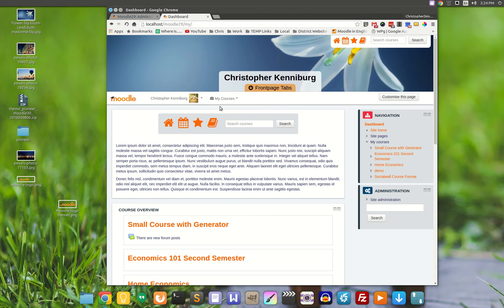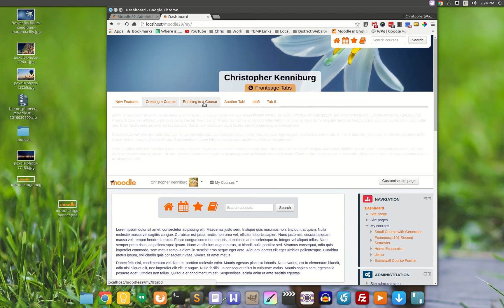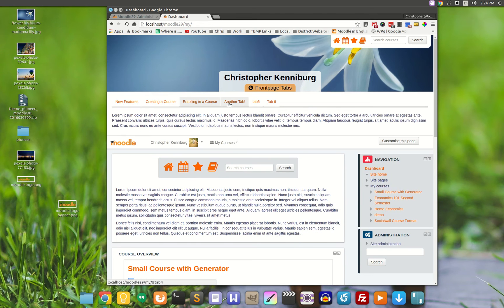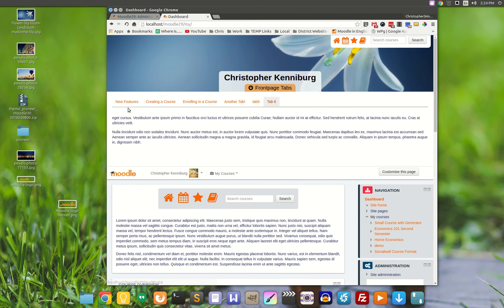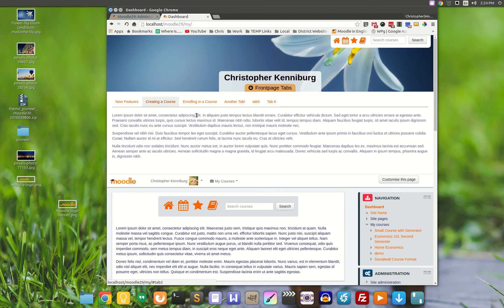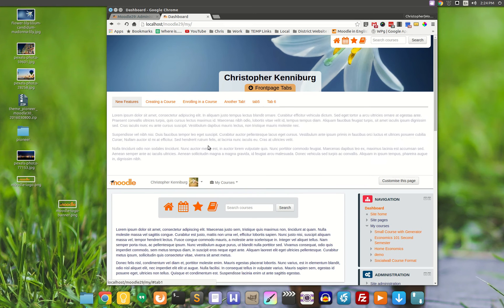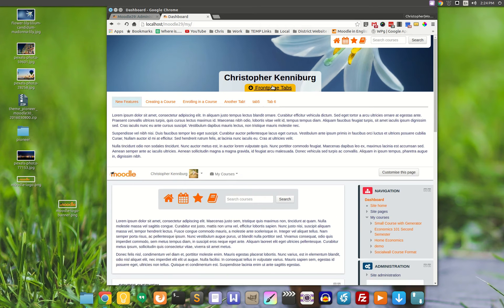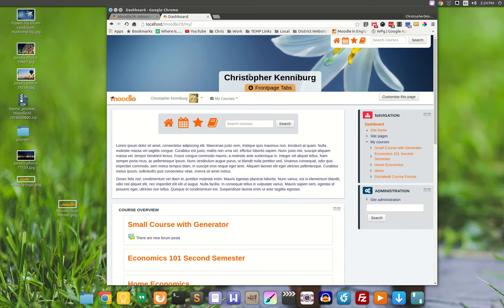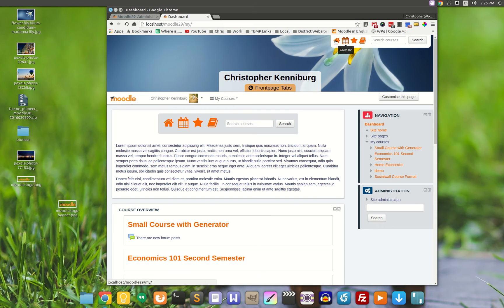When you log in, you have front page tabs. These are all customizable. You can put videos and pictures and things from the back end on here. You have an image at the top, and you have the search, the icon navigation, as well as the search.